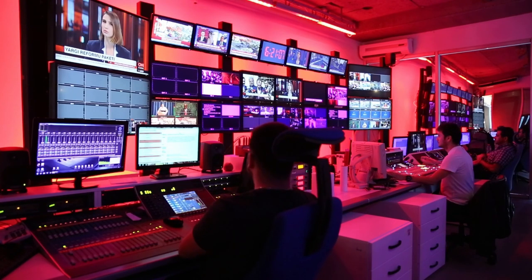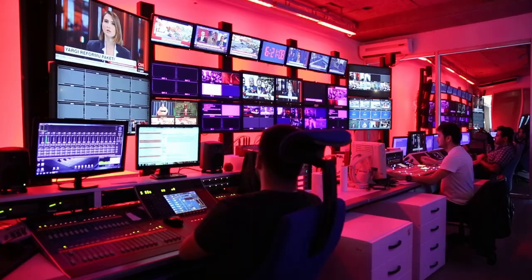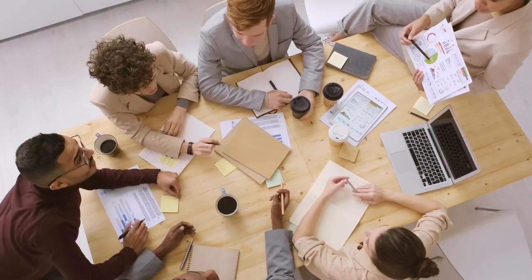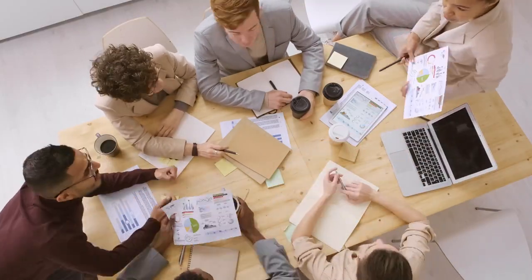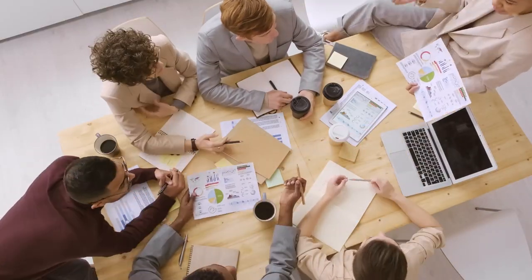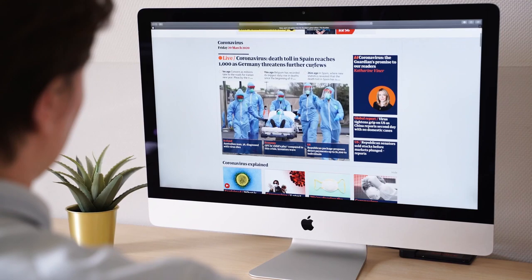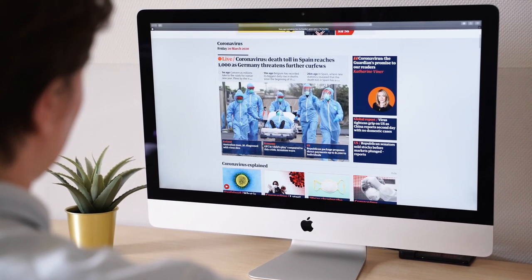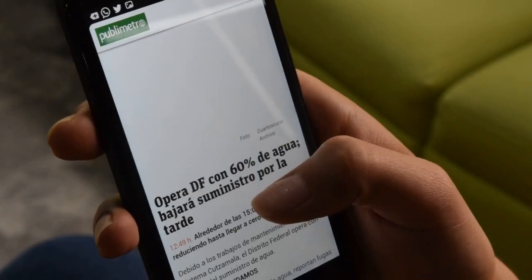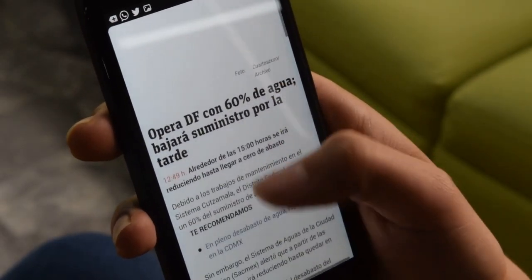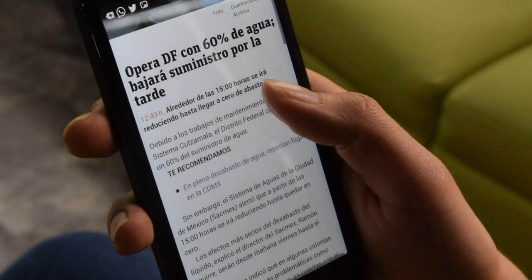Newsrooms can be hectic places, but even in the chaos, the news making process is surprisingly efficient. Every minute of every day, an endless stream of content is pushed to our screens in an assembly line-like workflow that moves stories from reporters to editors to us.